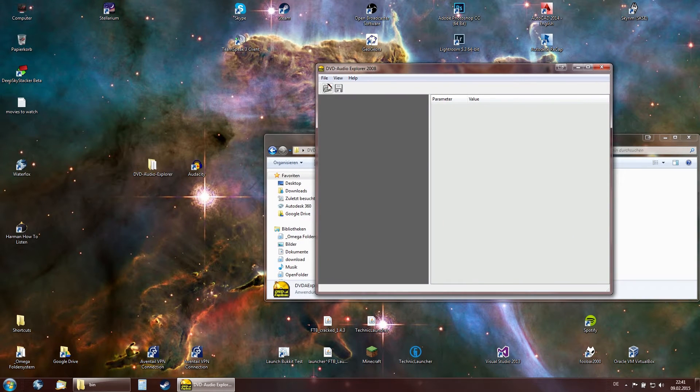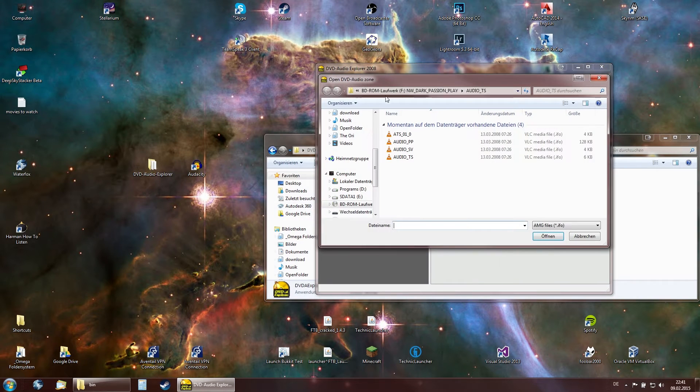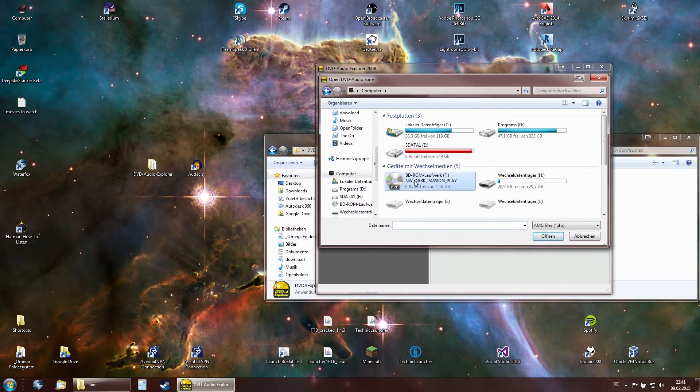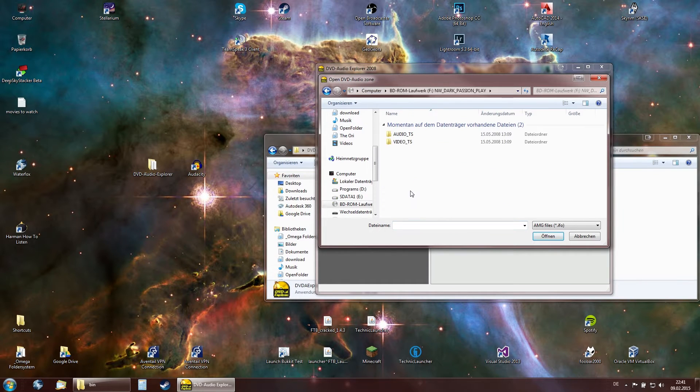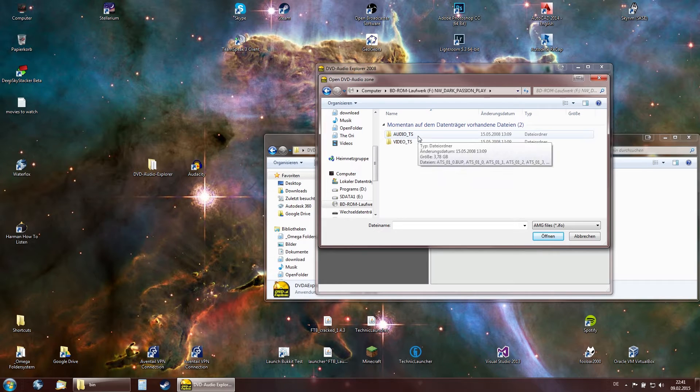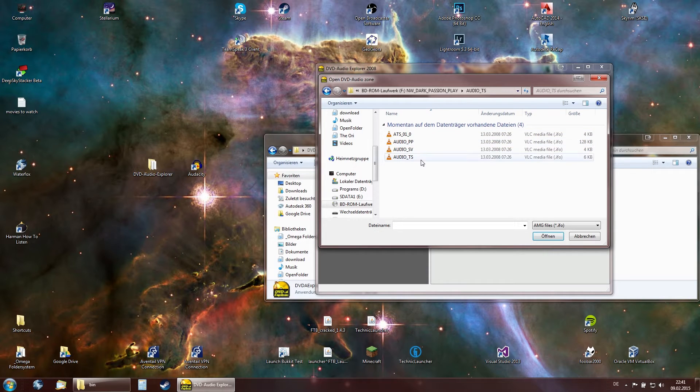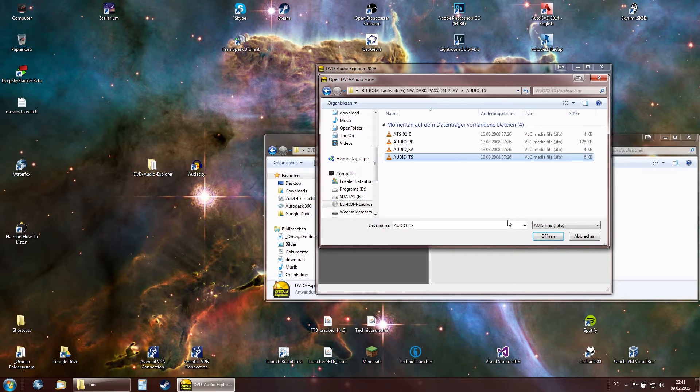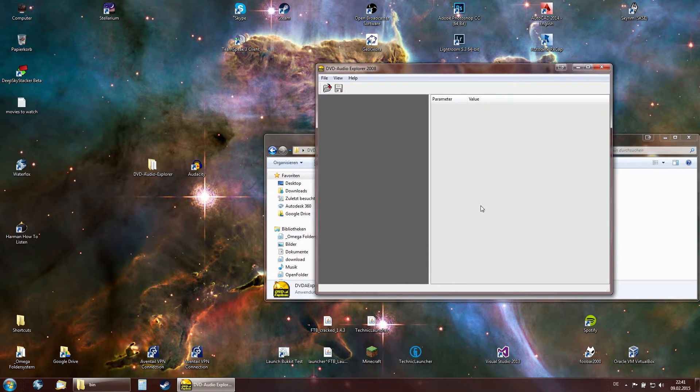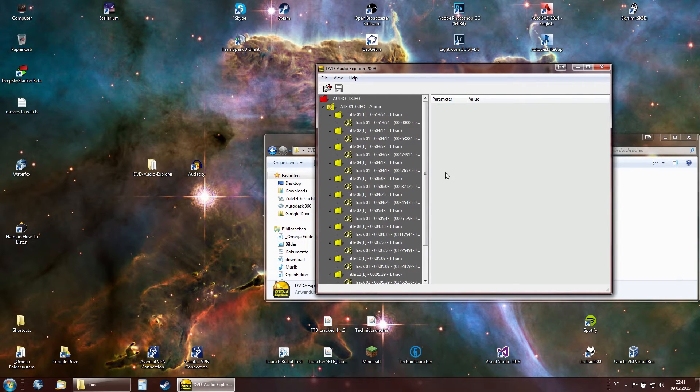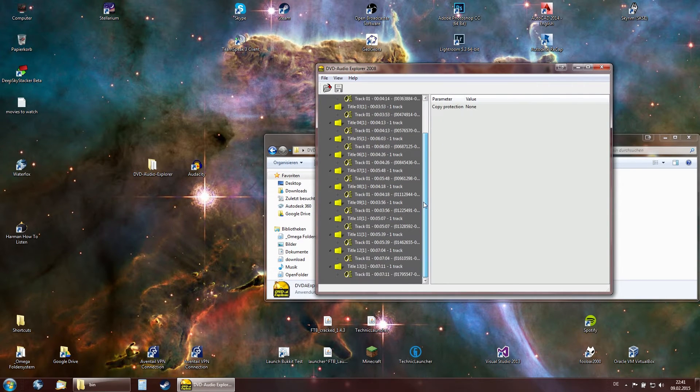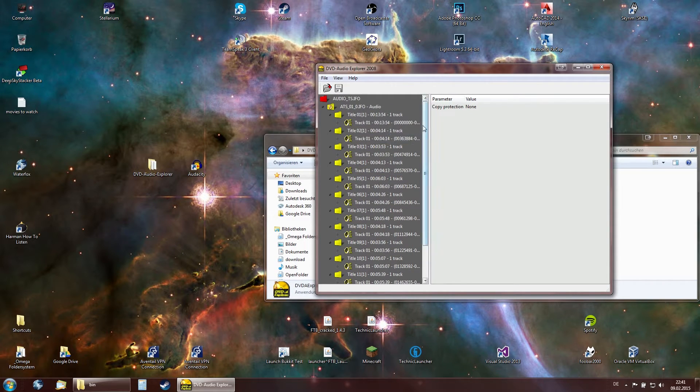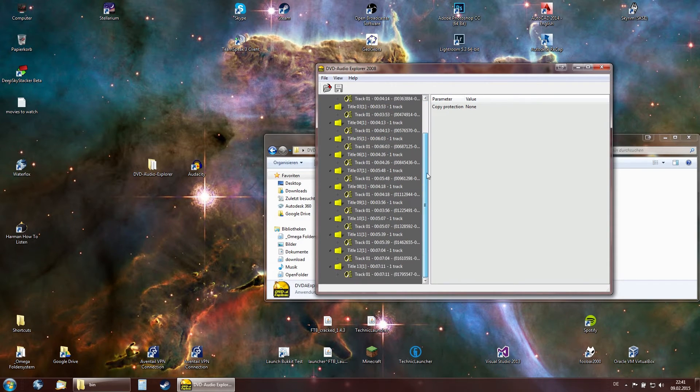Open it up. Now navigate to your DVD drive. Navigate to audio underscore TS. Now open audio underscore TS dot IFO. This is going to take a few seconds. Okay, we've now loaded it up. This is the contents of the audio DVD. Each of these represents a track.